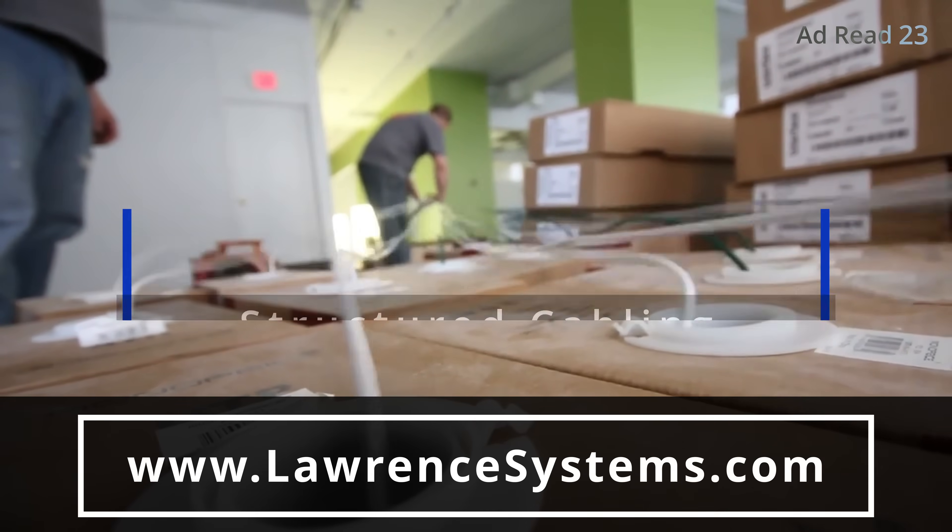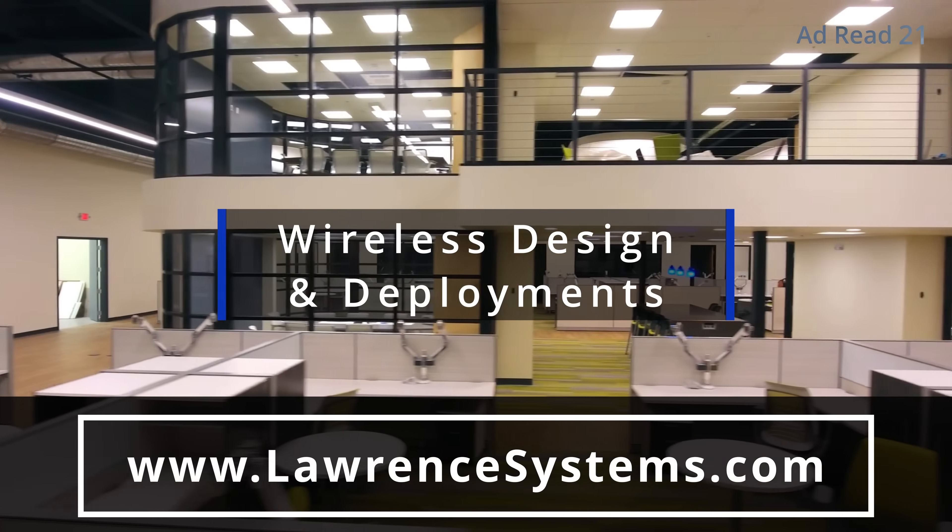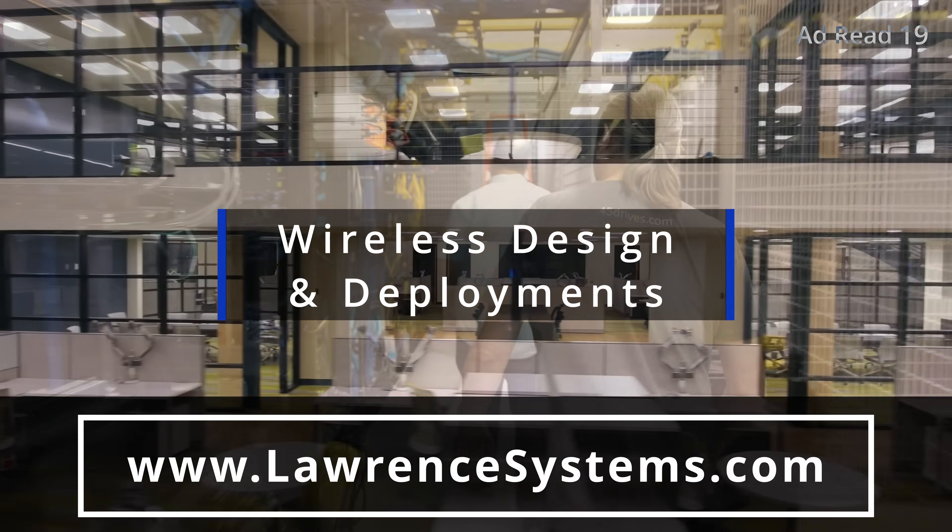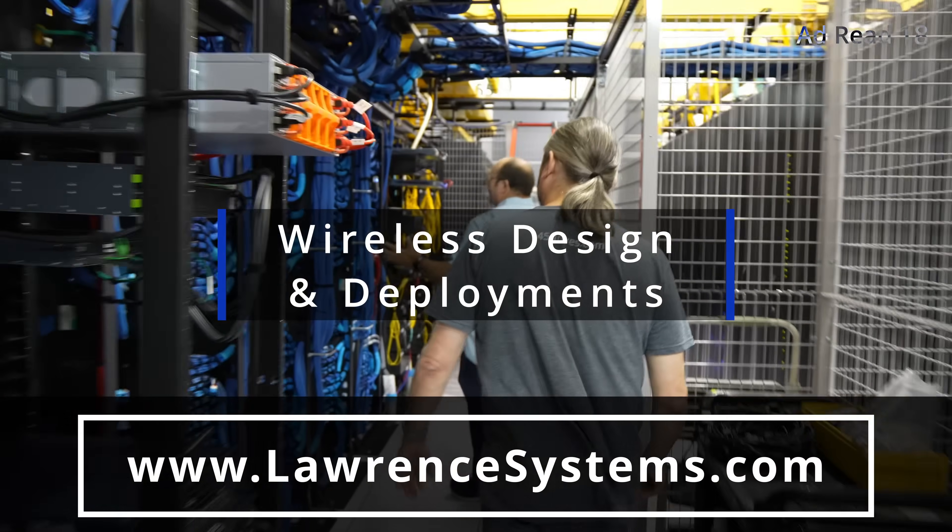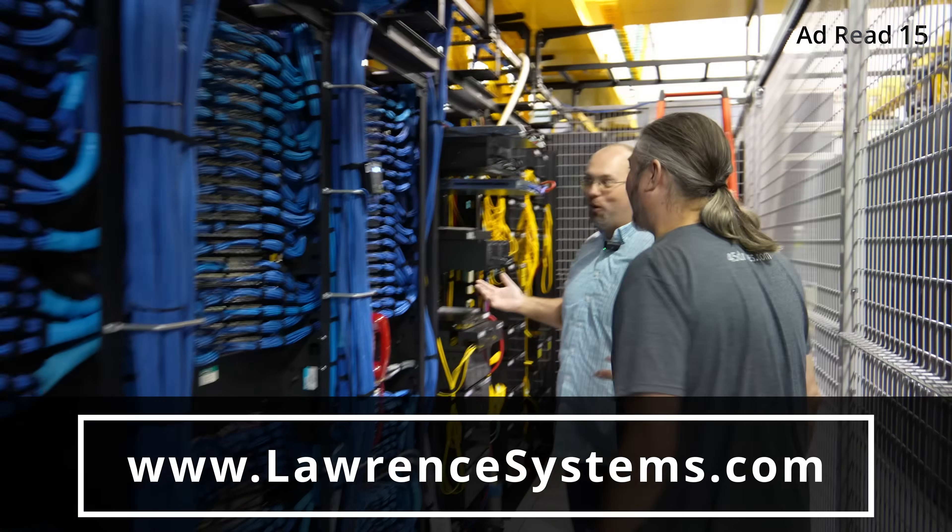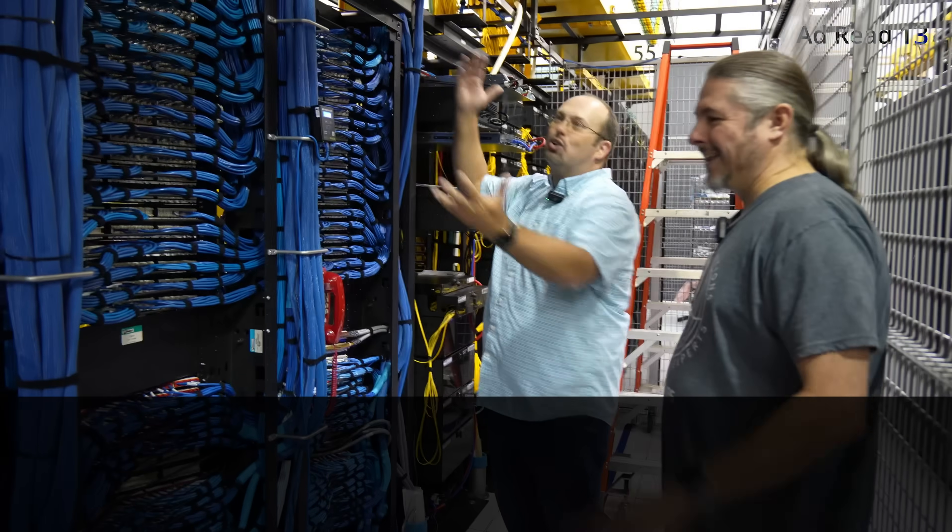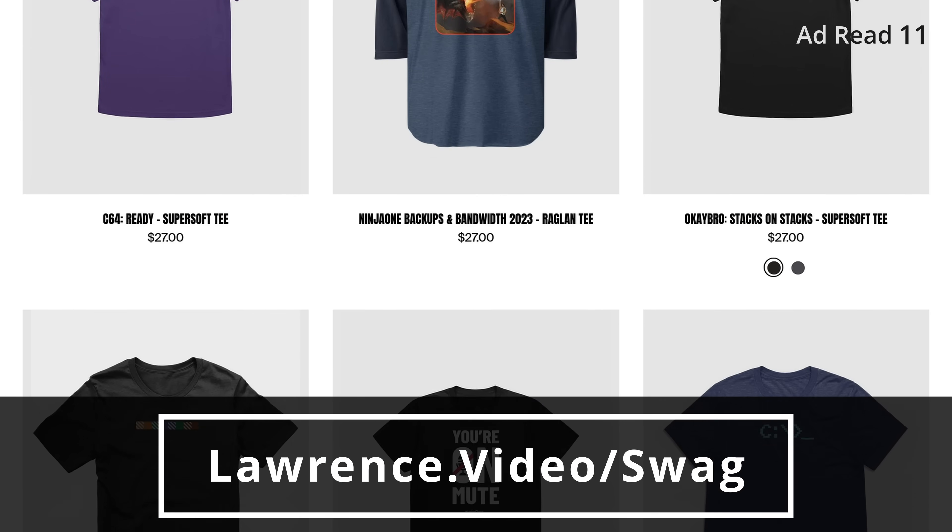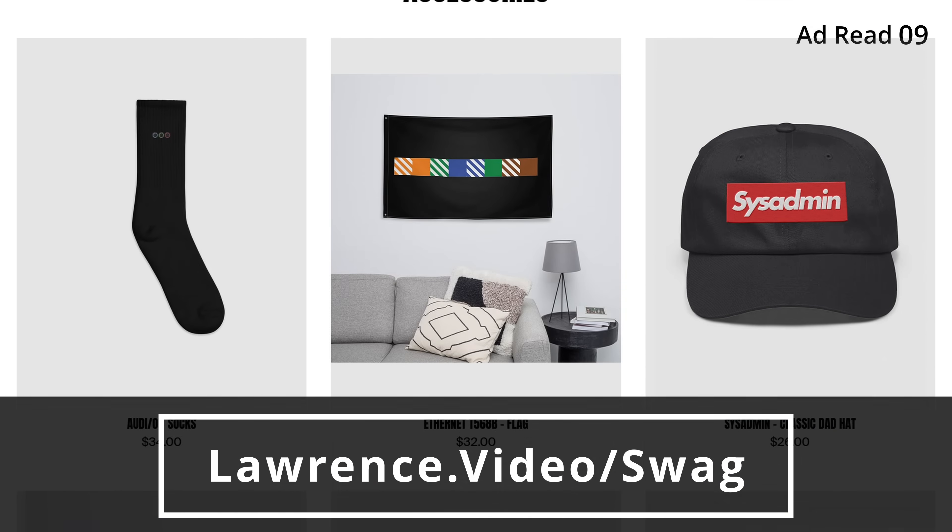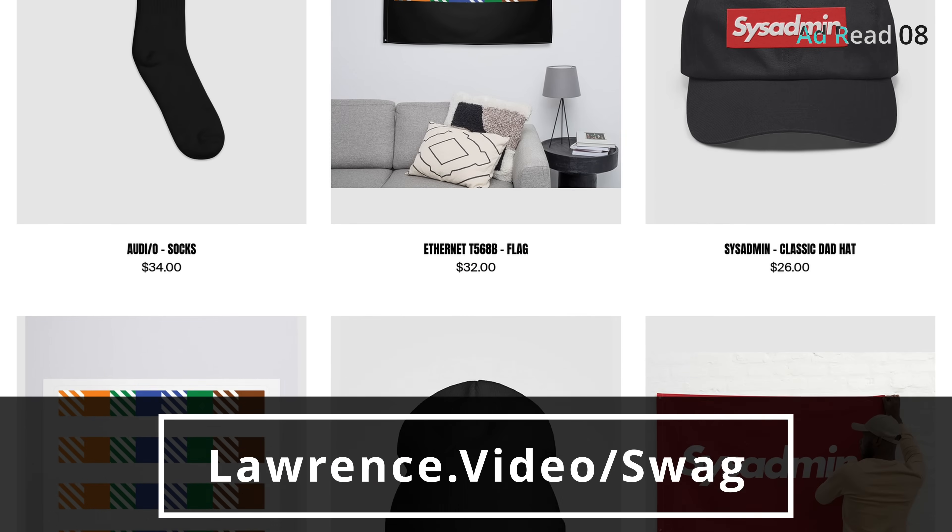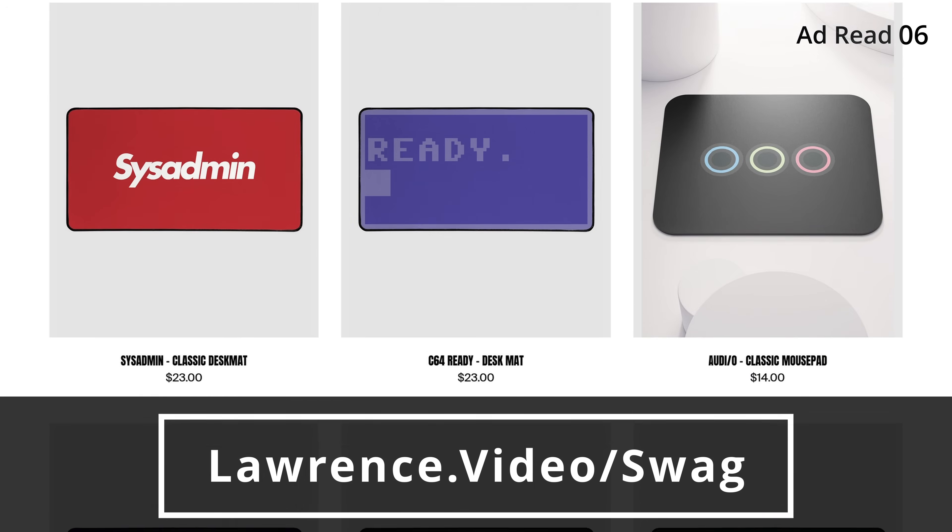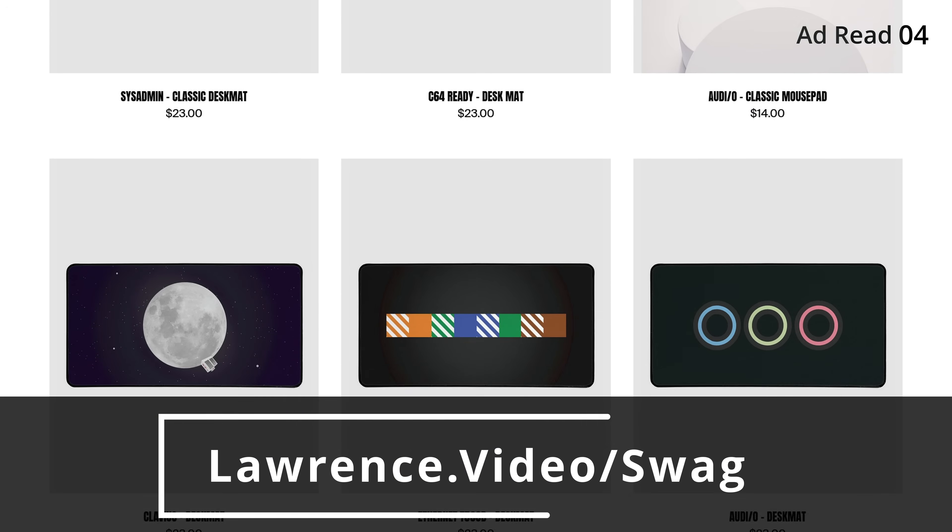To learn more about any of our services, head over to lawrencesystems.com, fill out the Hire Us form, and let us start crafting the perfect IT solution for you. If you want to show some extra love for our channel, check out our swag store with shirts, hats, and accessories. We also have affiliate links down below that'll get you discounts and deals on products and services we talk about on this channel.